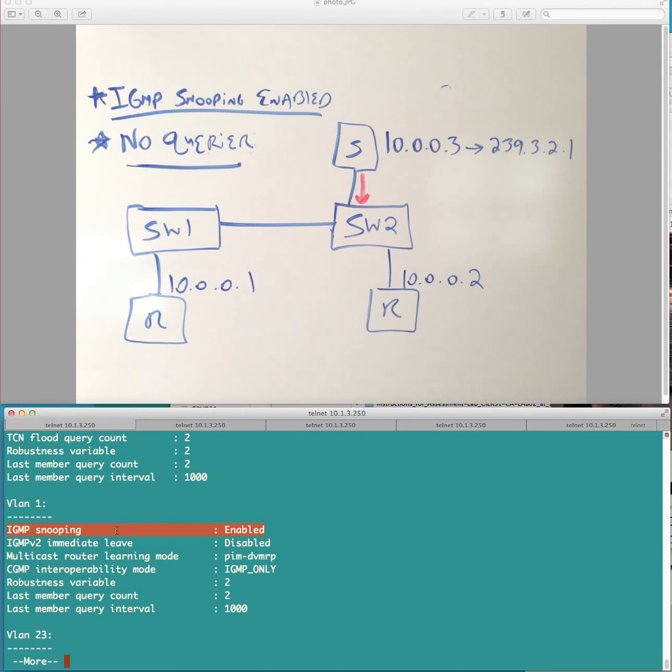At least, IANA, the IGMP multicast range, which, of course, is in the 01005E range, which is what we have here, okay?